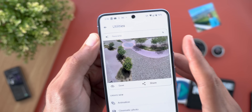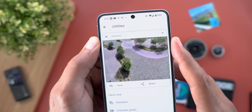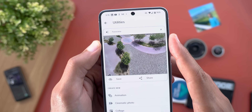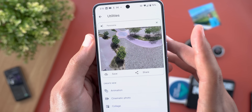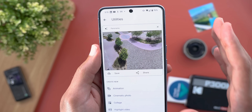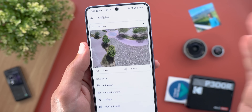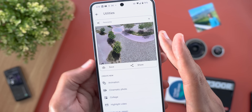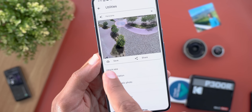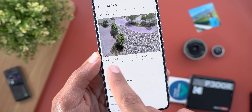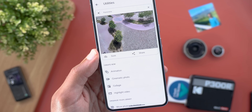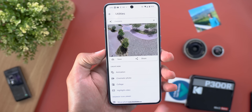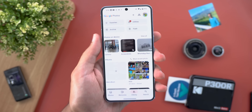This is the first time Google Photos has automatically created panorama photos. Please let me know in the comments if you've seen this too. There are also two new quick action buttons to immediately save or share the creation.